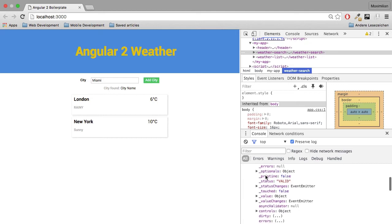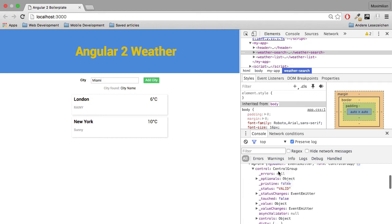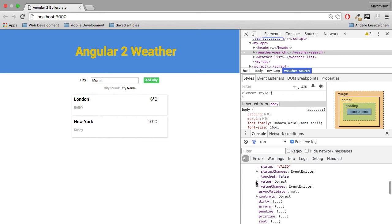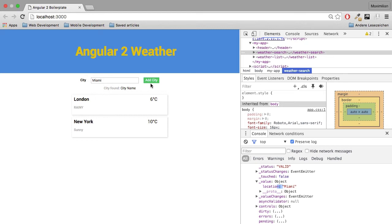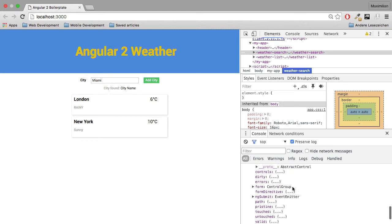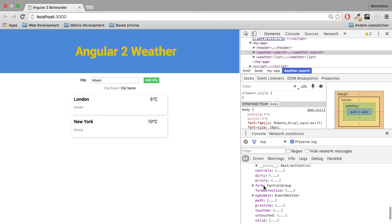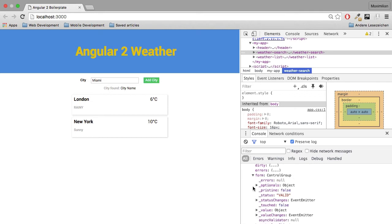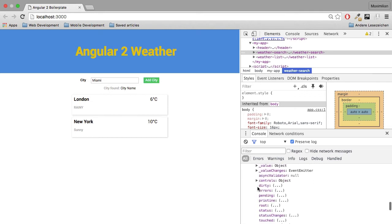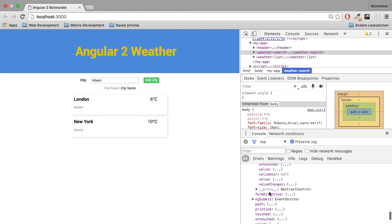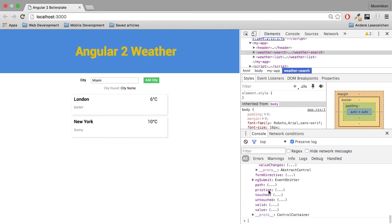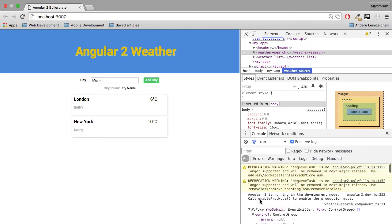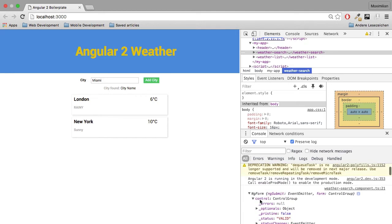And this holds our form and all the information about our controls we got here. The status is valid. The value is location. It's the key because it's the name of this input field. And the value is Miami. And so on. We can access it here too.